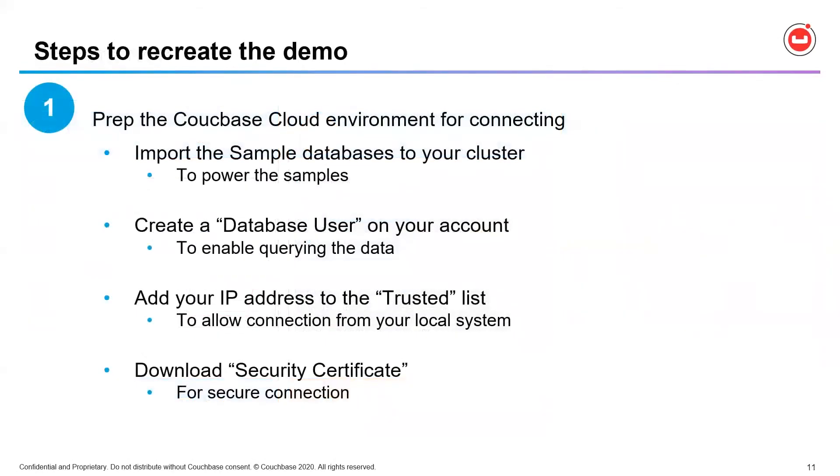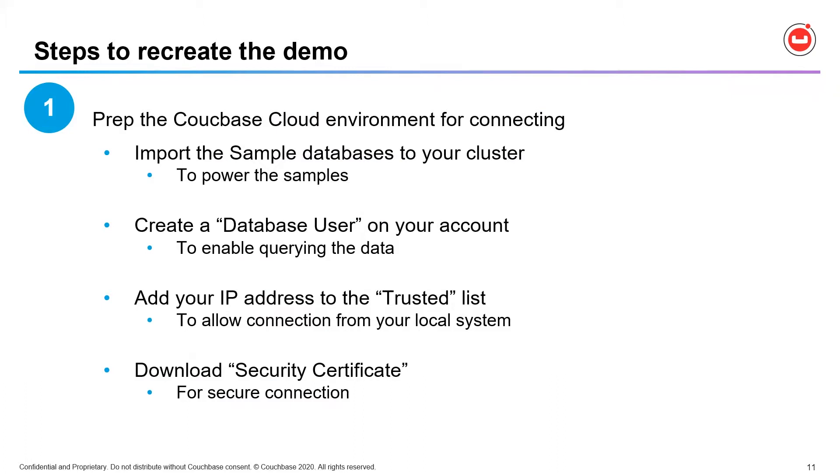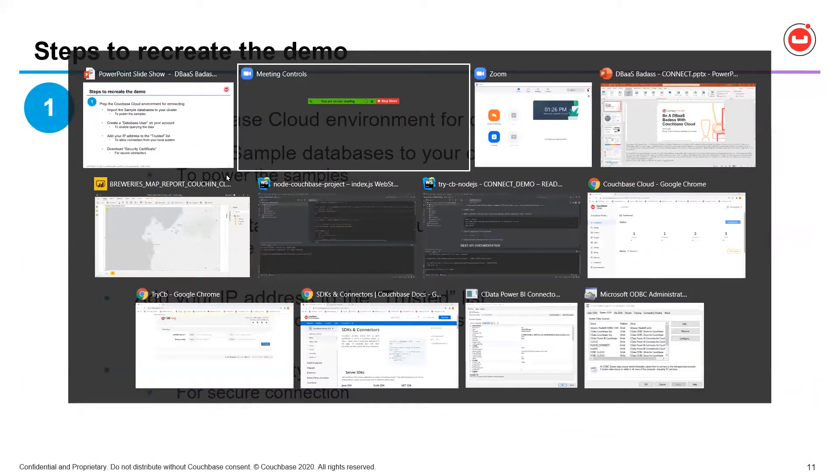So first, we'll go through some of these steps by taking a look at the management console. We'll have a bit of a showcase there, but also go through what you need to do to prepare the environment for your sample data and ultimately connection from your applications and from your BI tools. So we'll go through how you import sample databases to your cluster, how you create a unique type of user account called a database user to enable that querying of the data, how you add IP addresses to the trusted list to allow connection from your local system for your tools, and where to download the security certificate for secure connection.